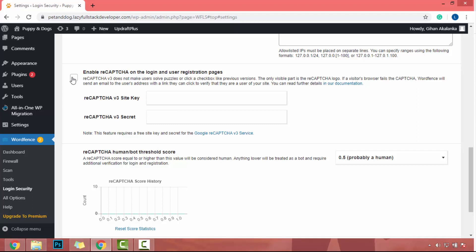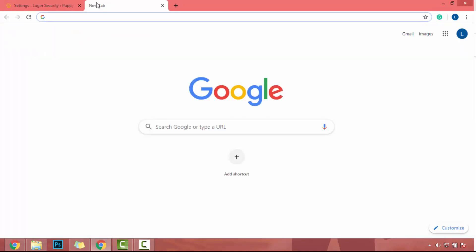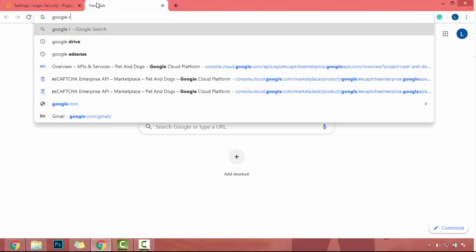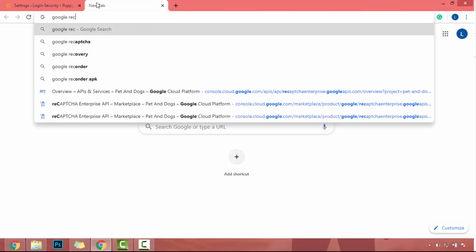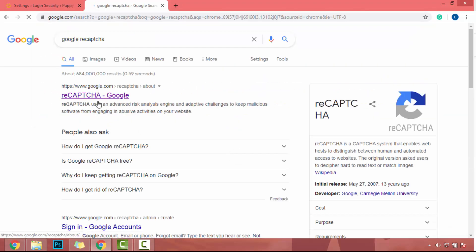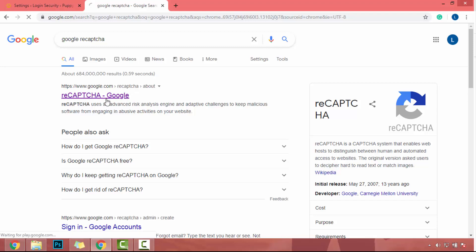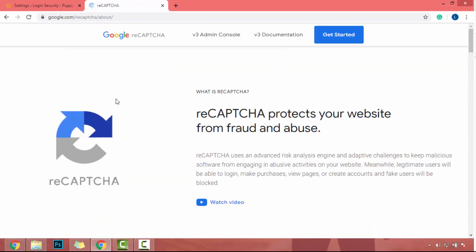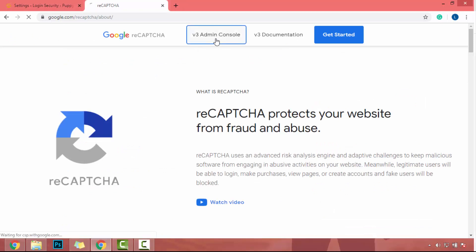To do that, tick on this checkbox and open new tab. So in this new tab, search Google reCAPTCHA. Then you will see a result called reCAPTCHA Google. Click on it. Now in here, click on v3 admin console.